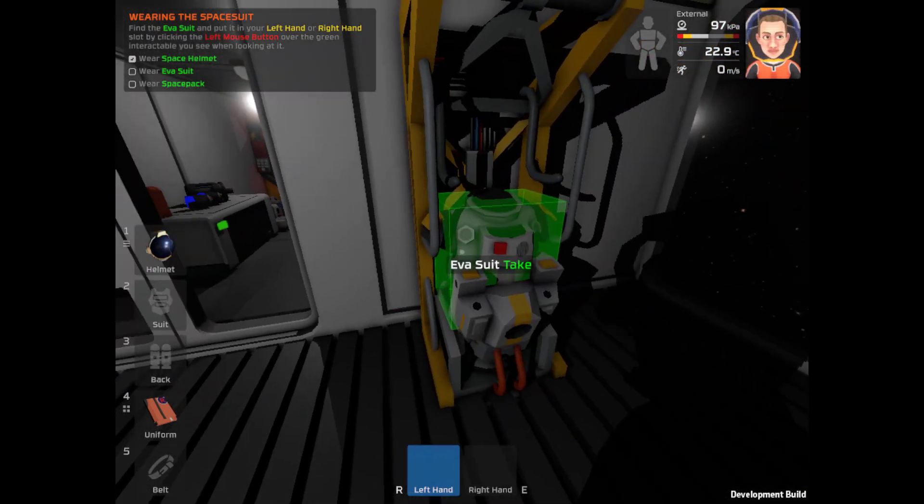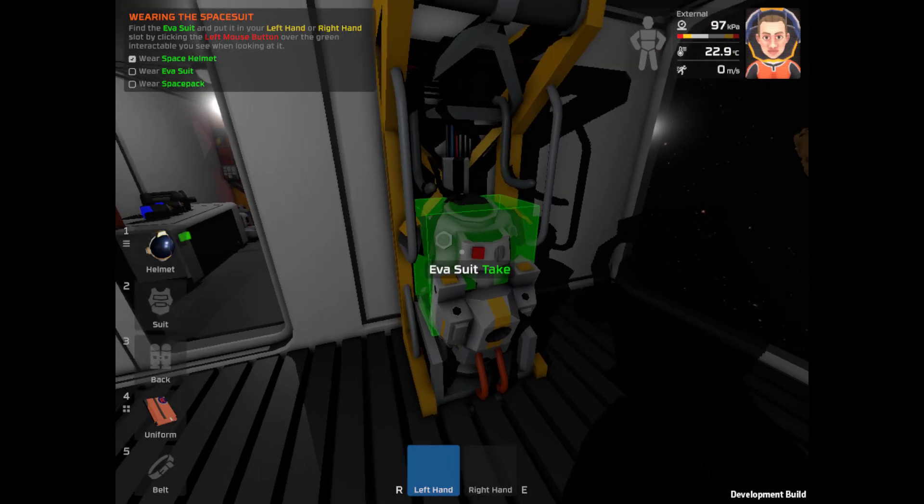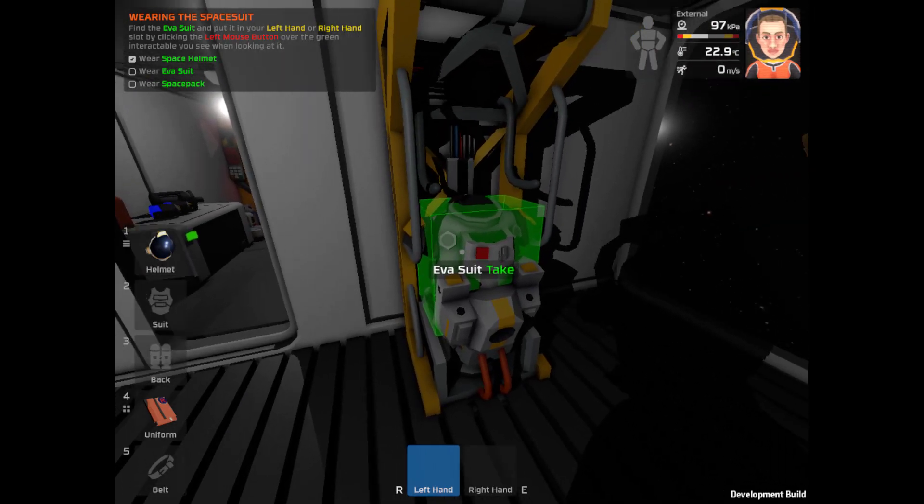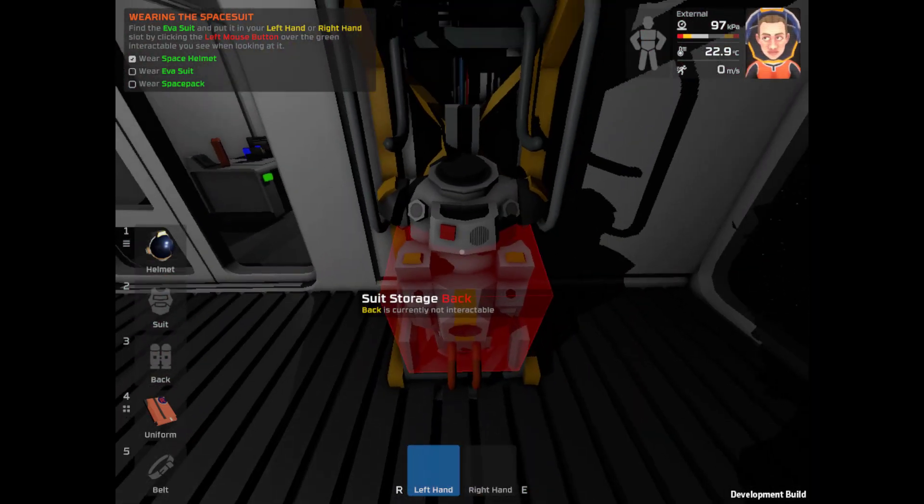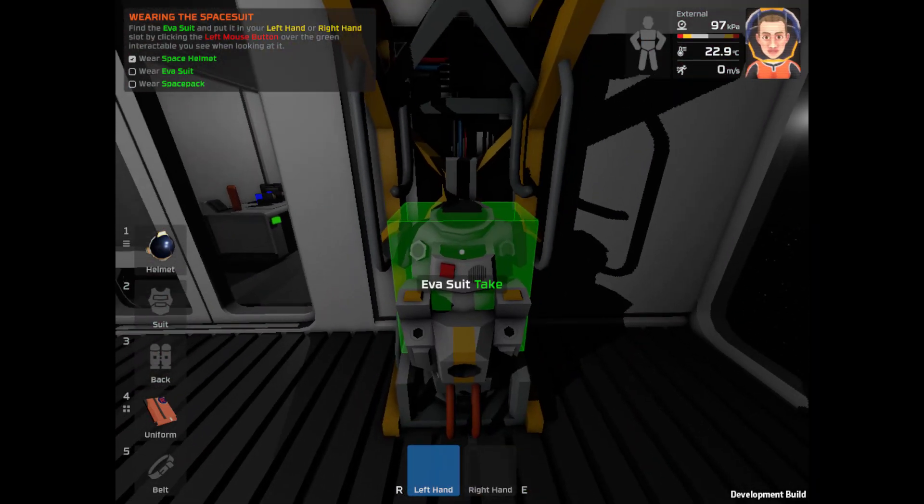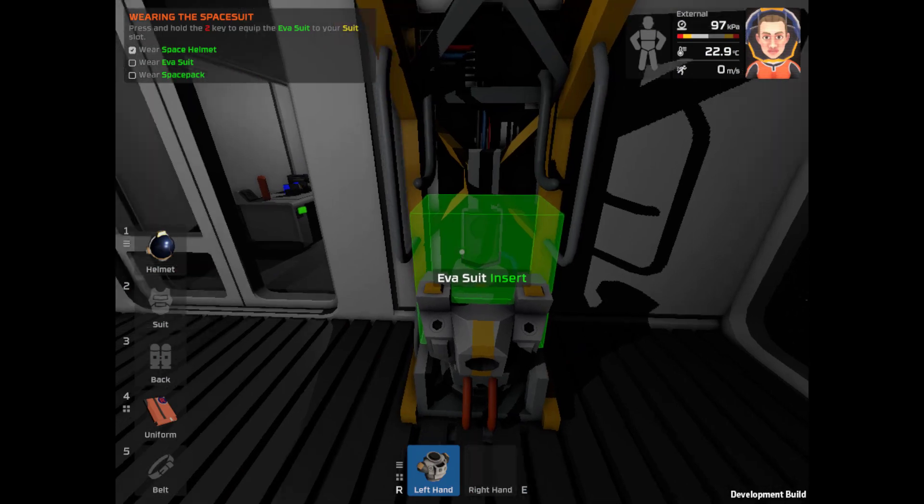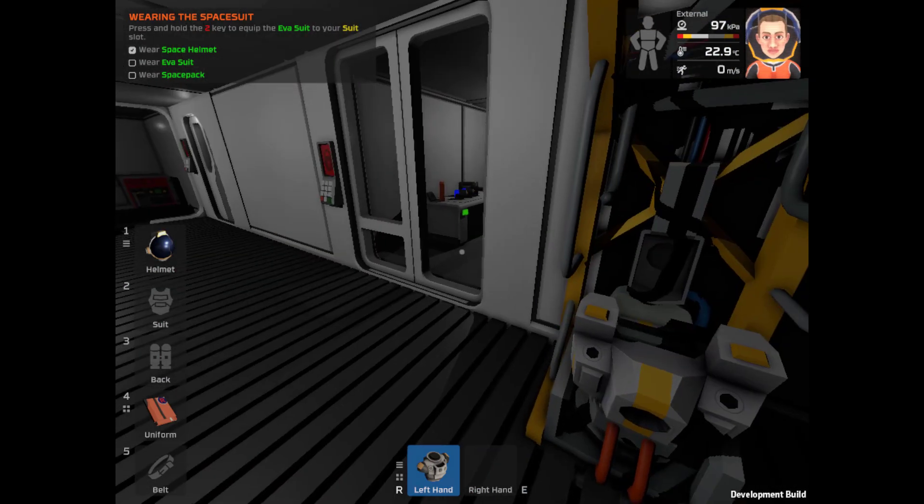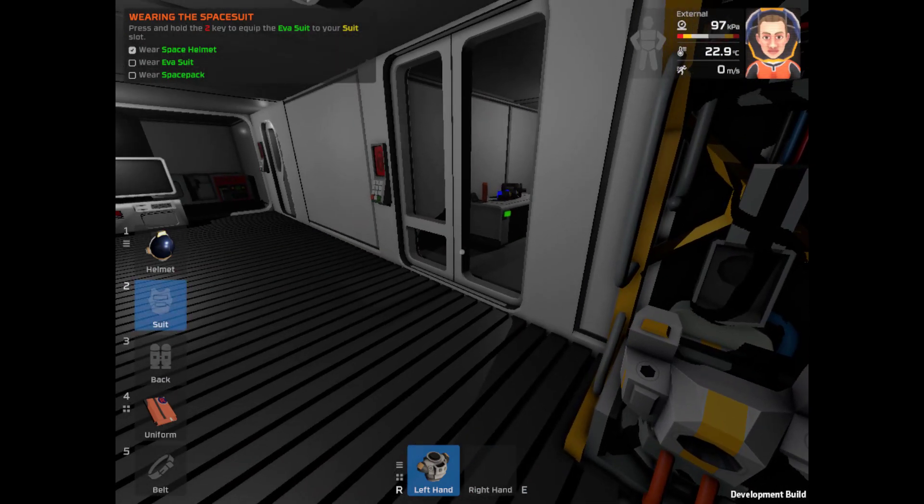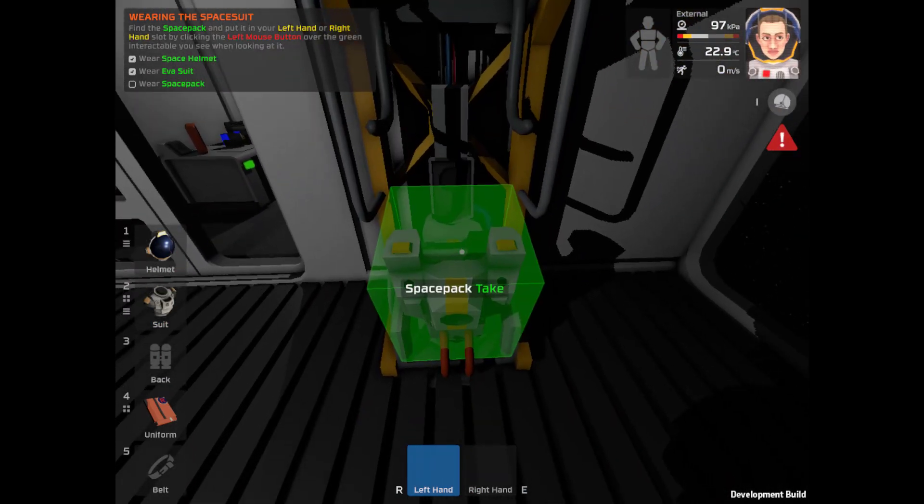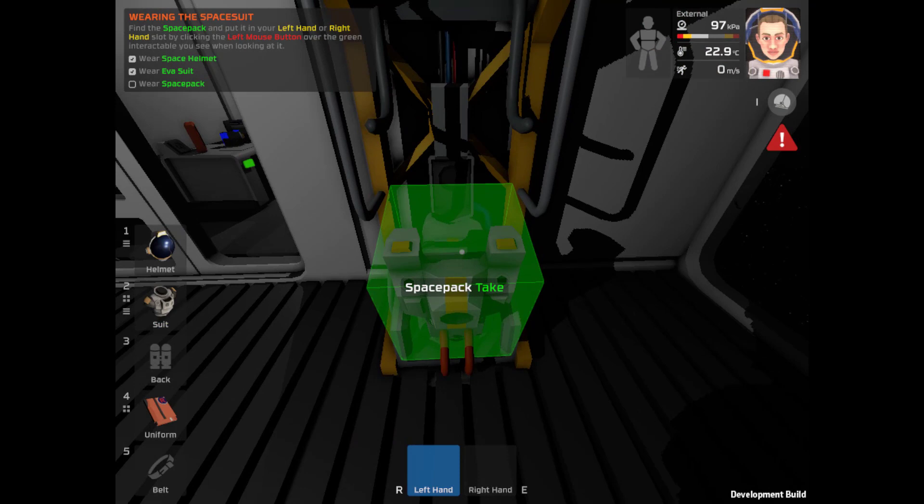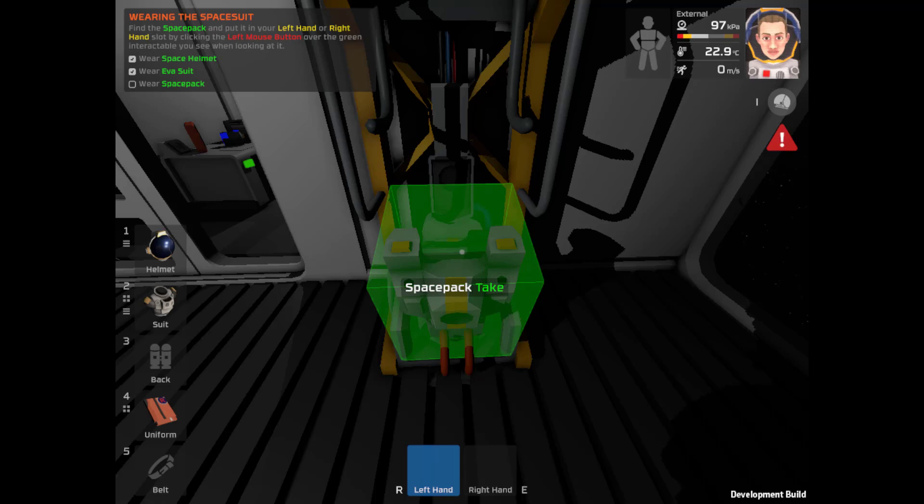It's in my inventory, so I press and hold one, and it switches to the slot. Good. The EVA suit, same deal. Oops. Right click. Nope. Left click to grab it. Hold two to put it on my suit slot. Something's critical. I didn't catch what she said.